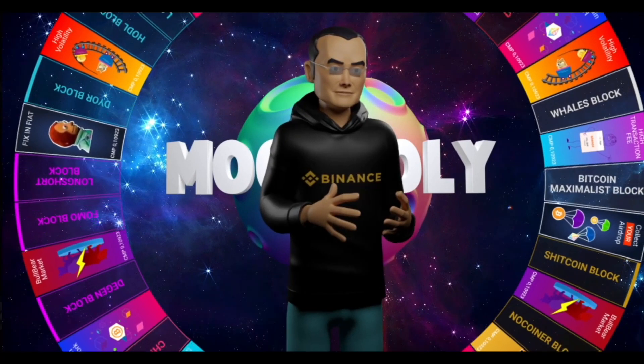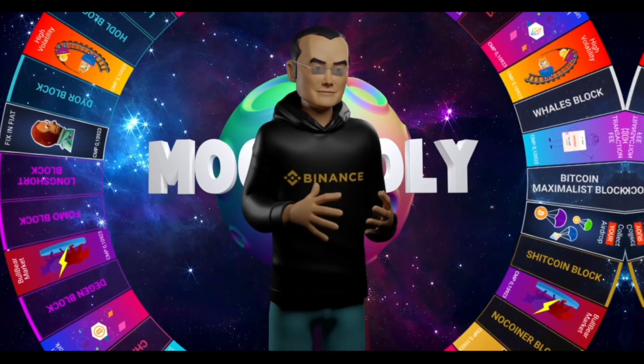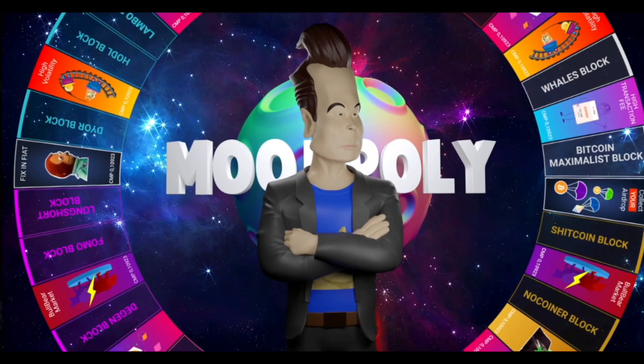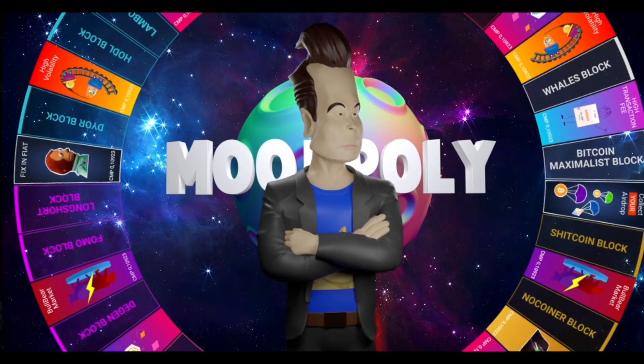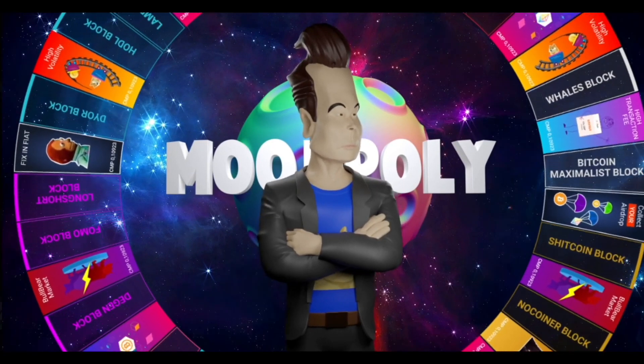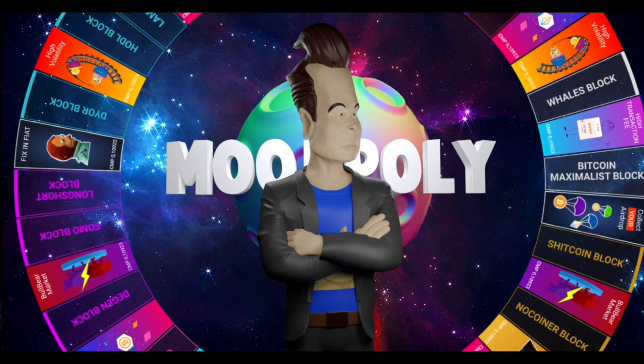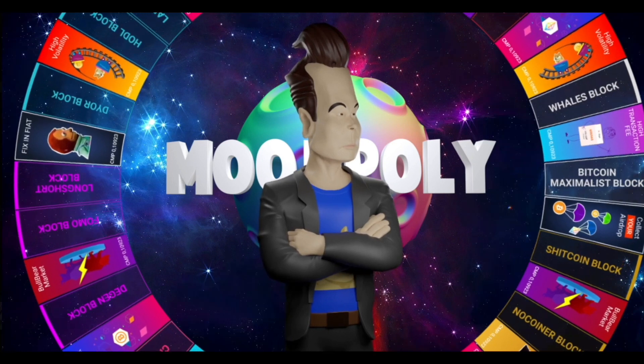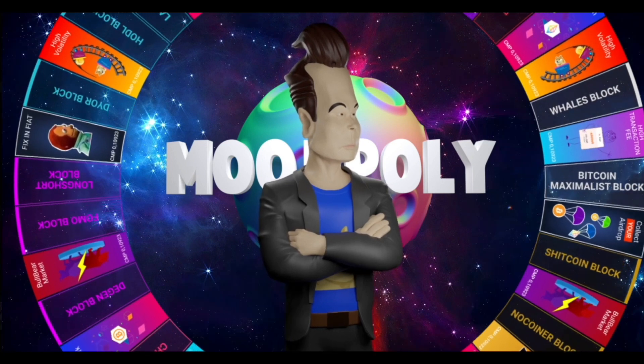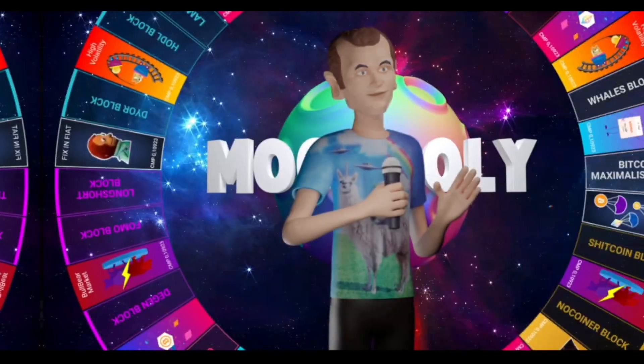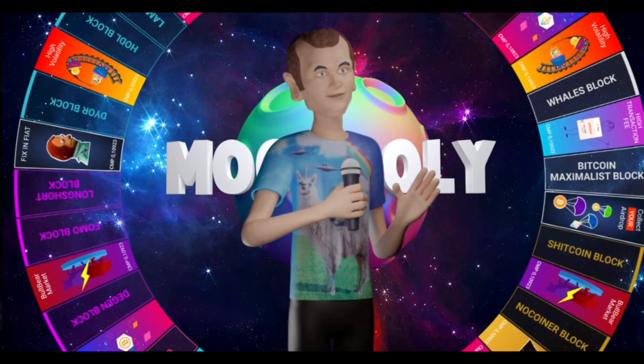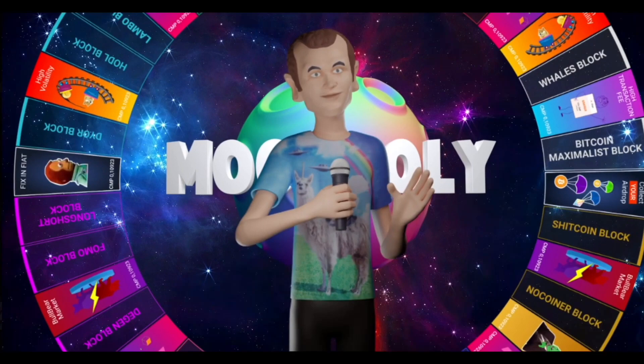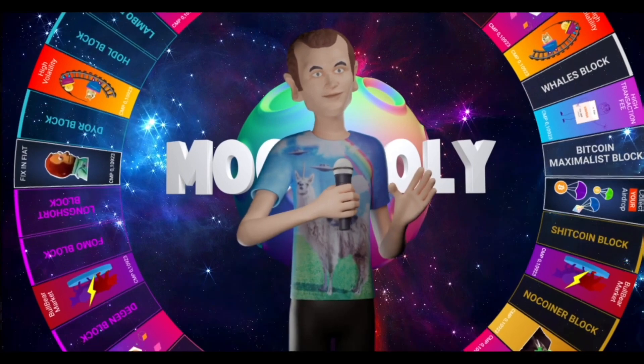Players will also have the opportunity to create unique custom boards in terms of the design and customization of the game map, as well as create individual boards with fantastic stories and ideas underlying them. Players will have the opportunity to color their NFT and create super unique NFT assets. MoonPoly will be a decentralized and amazing game that will be completely changed by the community.